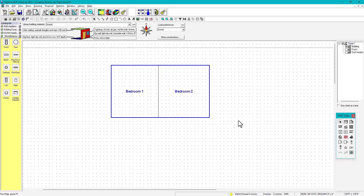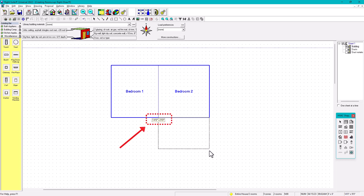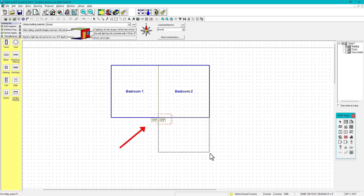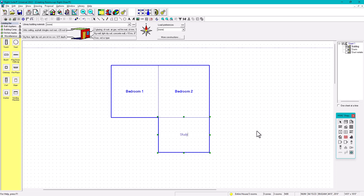If you want another room, go again to the shape toolbox, click, and drag anywhere. You can see the dimensions — for example, a 14 by 10 room. You can label this as 'Office' or 'Study.'